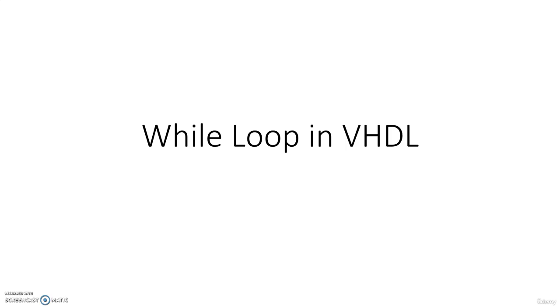We are discussing various terms that we use in VHDL. We have been discussing various structures that we use like conditional elements, loops, etc. We have discussed if loop, for loop, and case structure. Now we are going to discuss a very simple concept which is while loop in VHDL.